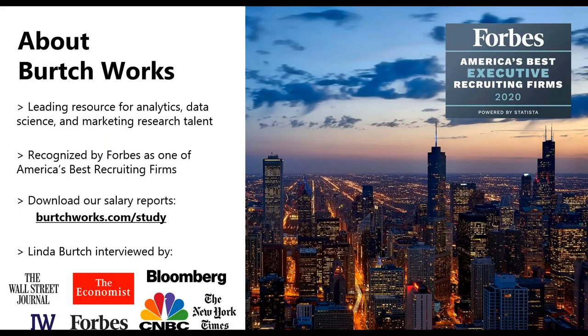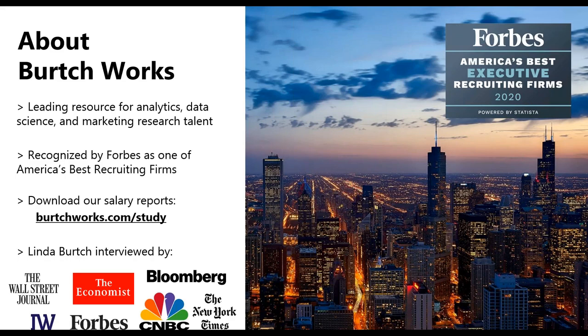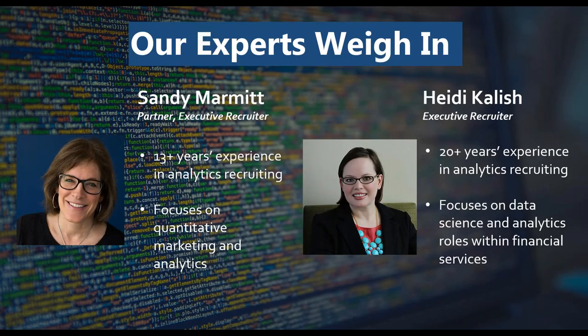For those of you who aren't familiar with Birchworks, we are an executive recruiting firm specializing in quantitative fields like analytics, data science, and marketing research. Over the past several years, Birchworks market insights have been repeatedly mentioned in the press, including The Economist, The New York Times, The Wall Street Journal, CNBC, and the Chicago Tribune, among many others. Birchworks has also been repeatedly recognized by Forbes as one of America's best recruiting firms.